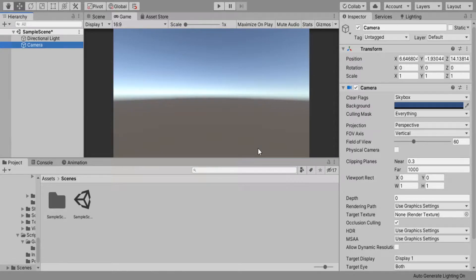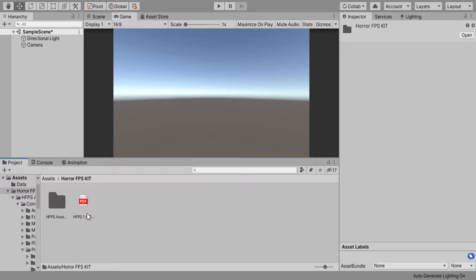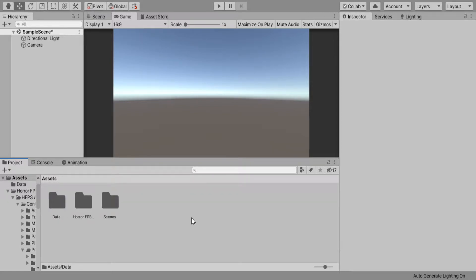All right guys, what is up? Today we're going to be starting our tutorial series on the Horror FPS Kit — teaching how it works, how to do things, and everything.